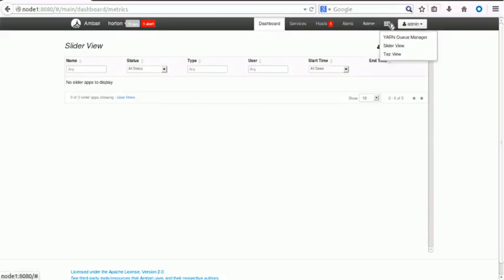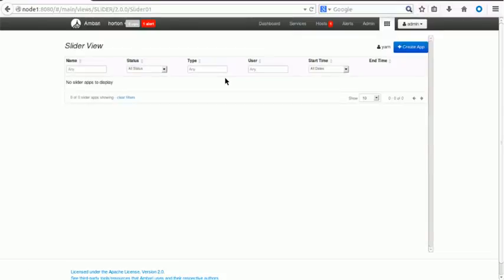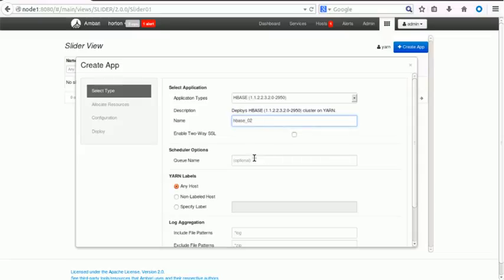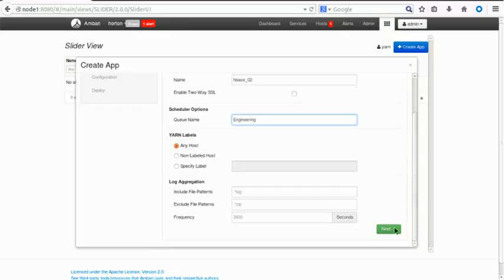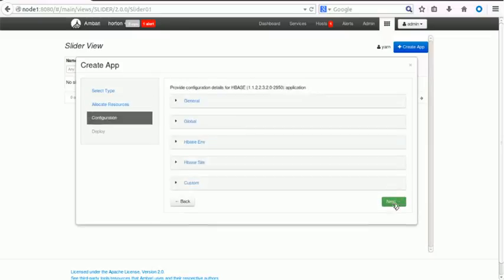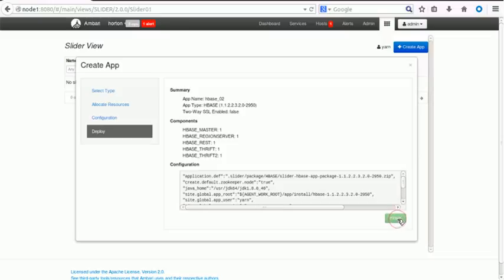Now if you go to the Slider View, here we can create an application. You can see the applications we have deployed — we copied them there — so we can see HBase, version 2.9.5.0. Now we have to provide the instance name; I'll say 'hbase02'. Then the queue name — I'll give that as 'engineering'. The other properties we can keep as they are. Click Next, keep the next properties as they are, click Next again, verify the components, and click Finish.